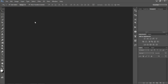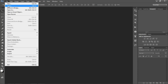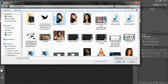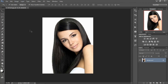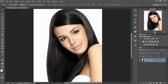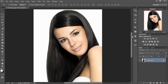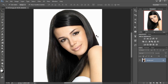First of all, open an image in Adobe Photoshop. Here I am going to the file menu and opening an image. I will zoom it a little bit and you can see our image is open in Photoshop.